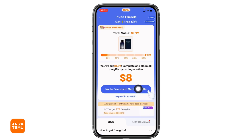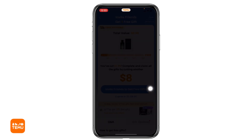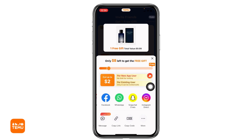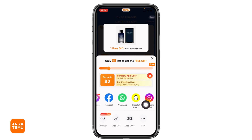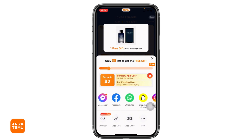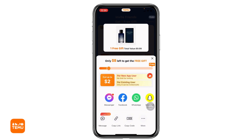Over here you will find the option 'Invite Friends to Get Free Gifts,' so tap on this option. From here you can easily invite your friends. You can invite friends via Messenger, Facebook, WhatsApp, Snapchat, Instagram, or you can also use Messages, copy the link and send it, or copy the code and send it. You can use different social media platforms to invite your friends.